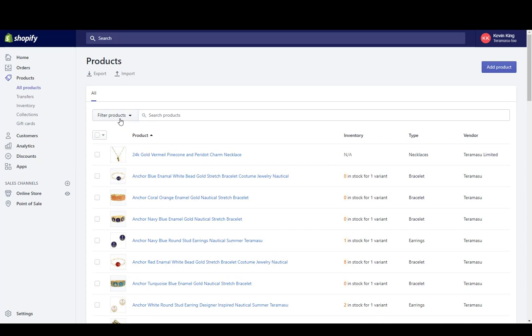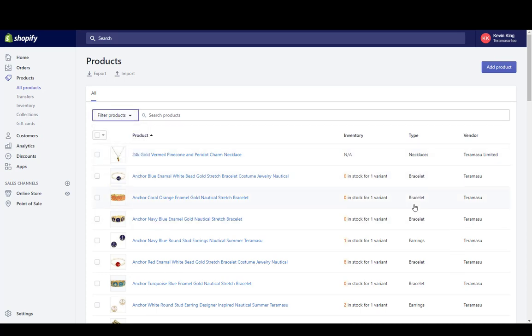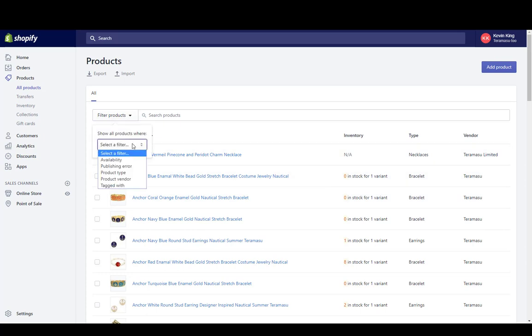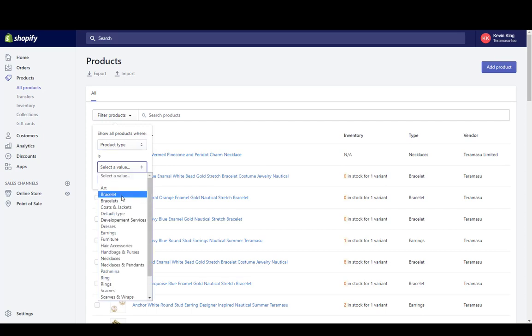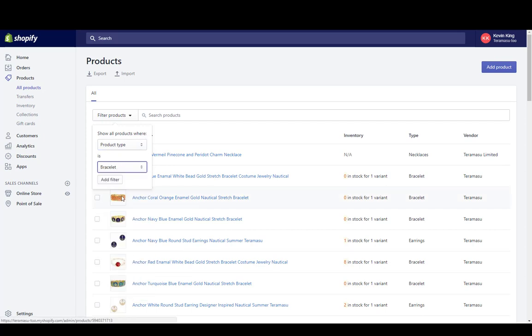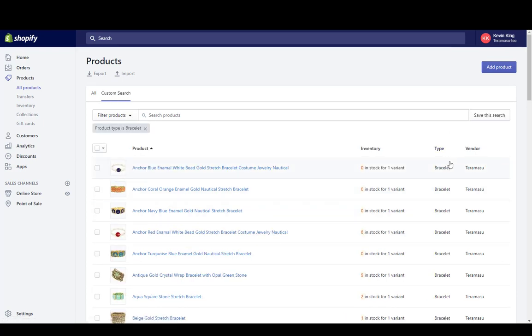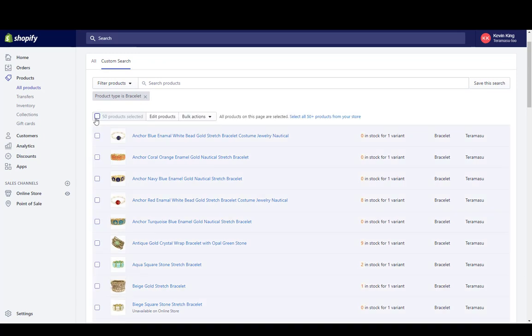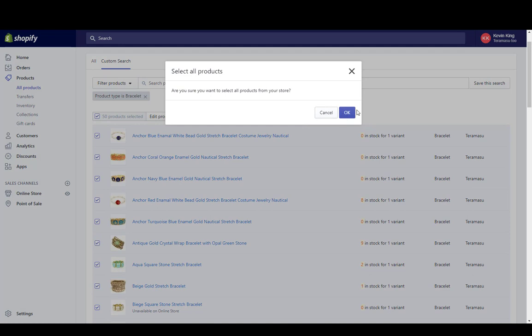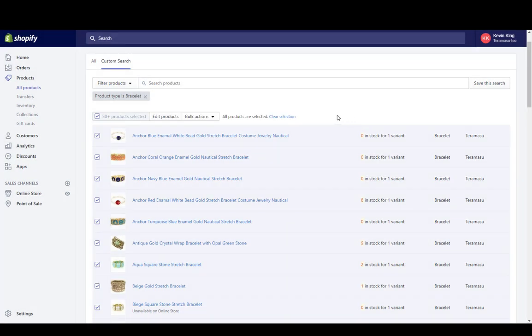But if I wanted to make it more specific and I only want to edit, for instance, a certain category, you have a lot of filters that you can use. I'm going to just do bracelets. So I'm going to filter all the items by type that are bracelets, and you can filter by different values. I'm going to filter by bracelets, add that filter—anything that has this type of bracelet.